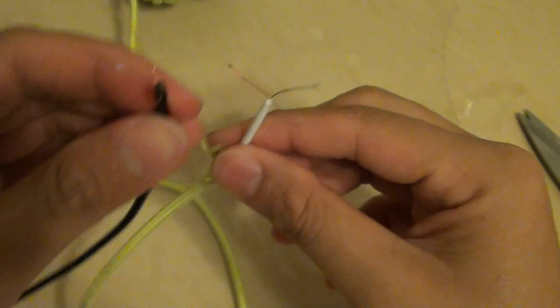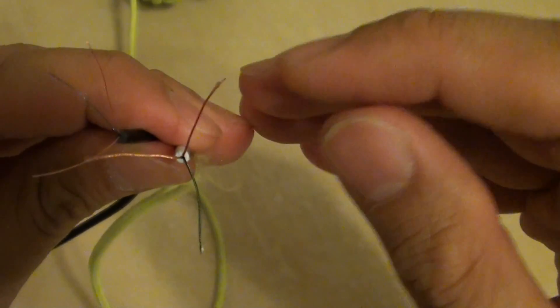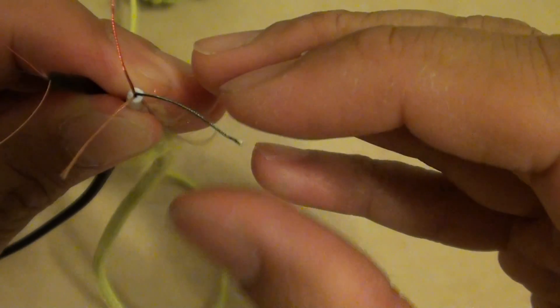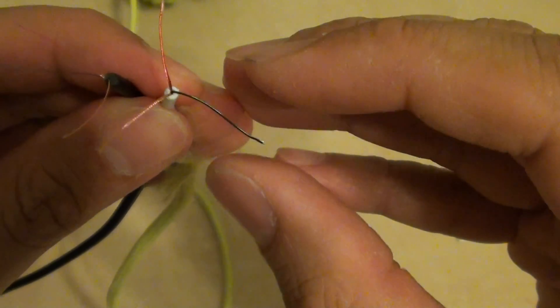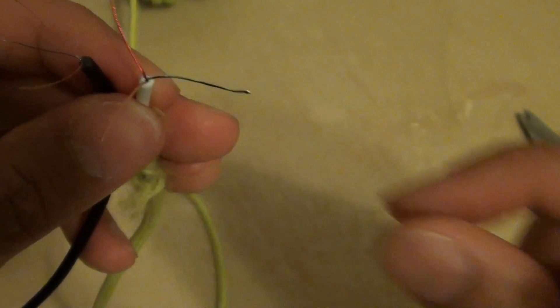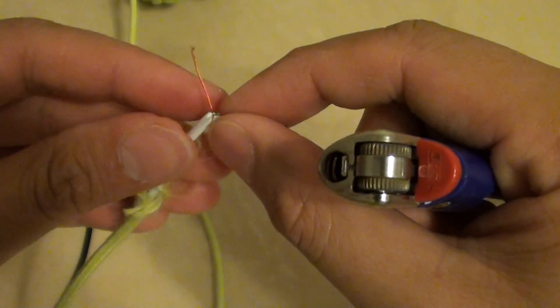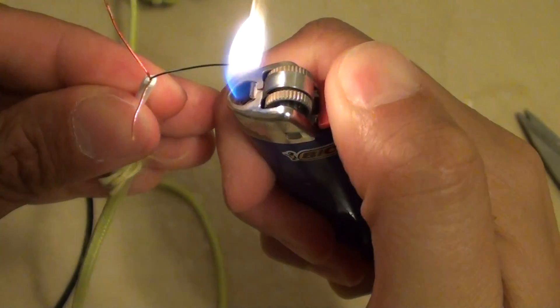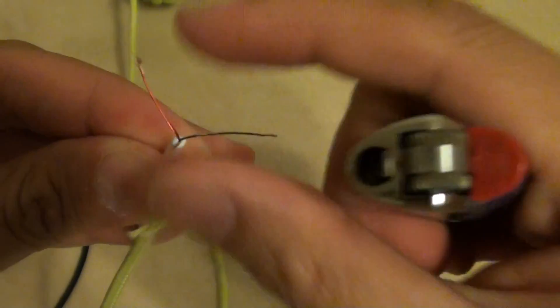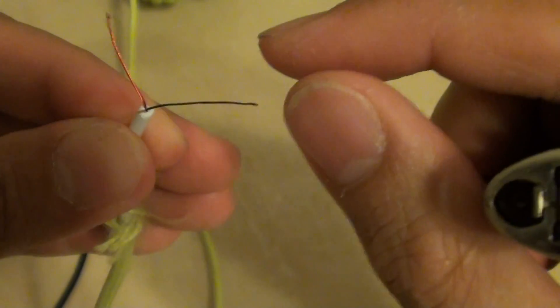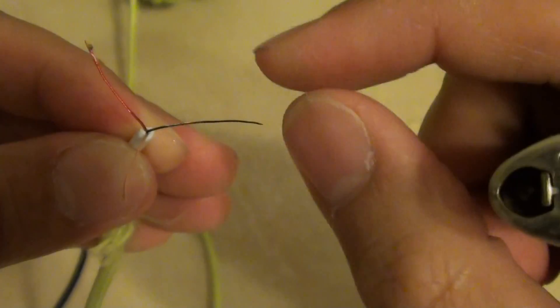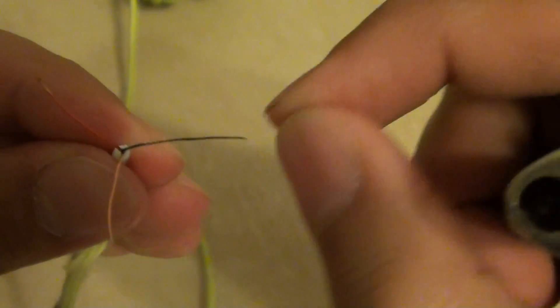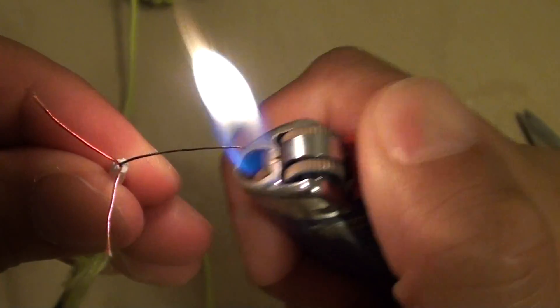Now what we need to do is burn off the insulation part. You see the red coating and the green coating - these are the enamel coating. So what we need to do is burn it off. You can simply use a lighter to burn it off. Just briefly burn it off. Once you burn it off you can see the green coating has gone away.